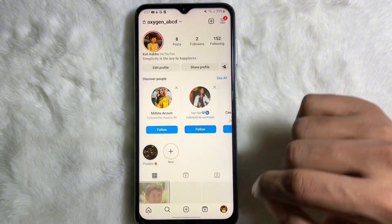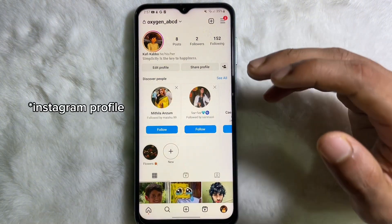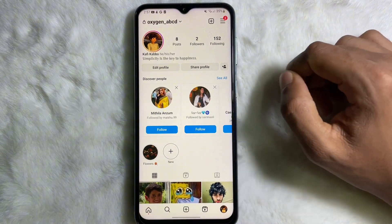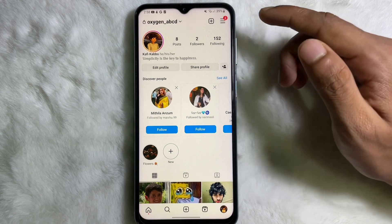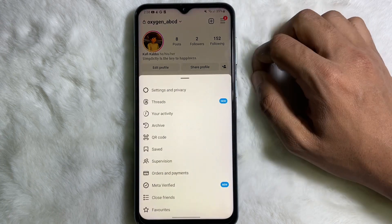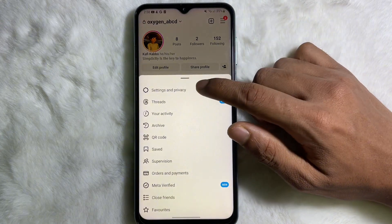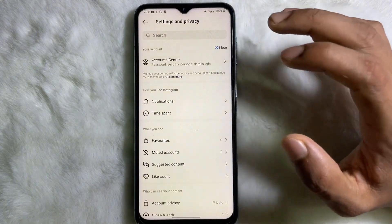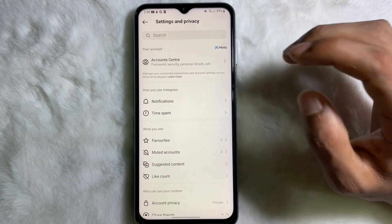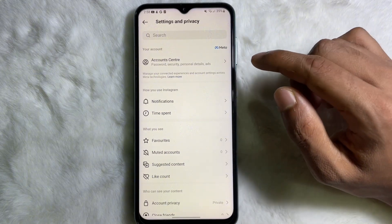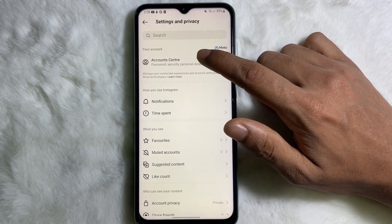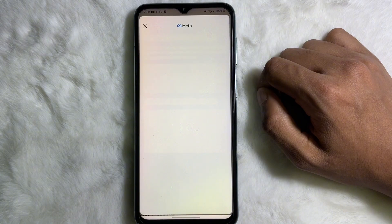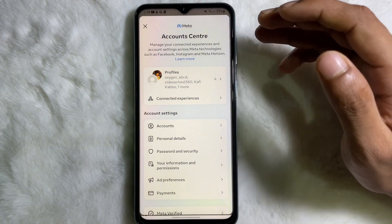Go to your profile, and once you are on your Instagram profile, tap on the three lines at the upper side, then tap on Settings and Privacy.